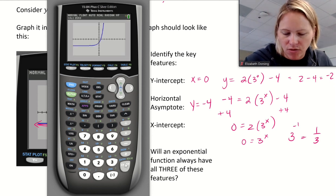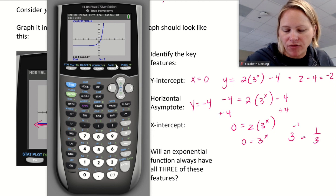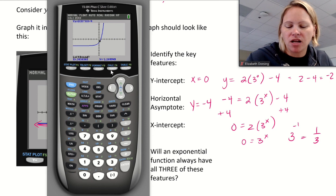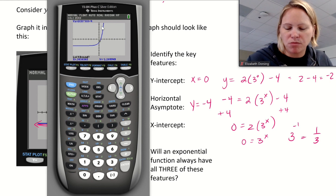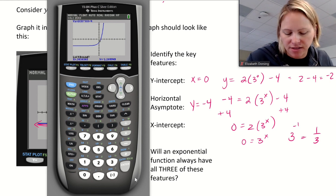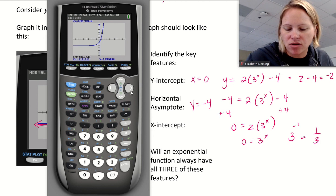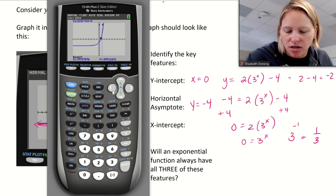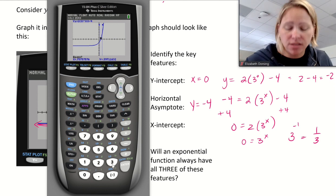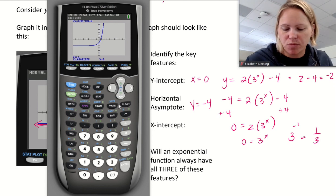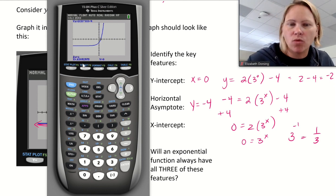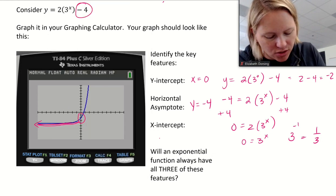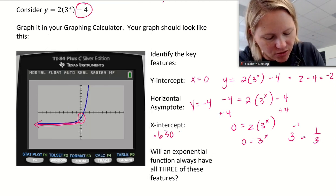The calculator will show the graph and ask for a left bound. Move the cursor to the left of where it crosses the x-axis and hit Enter. Then it asks for a right bound — arrow over to the right side and hit Enter. Then come back to the middle and guess. The closer you get, the faster the calculator spits out the answer. The result is approximately 0.63092975.